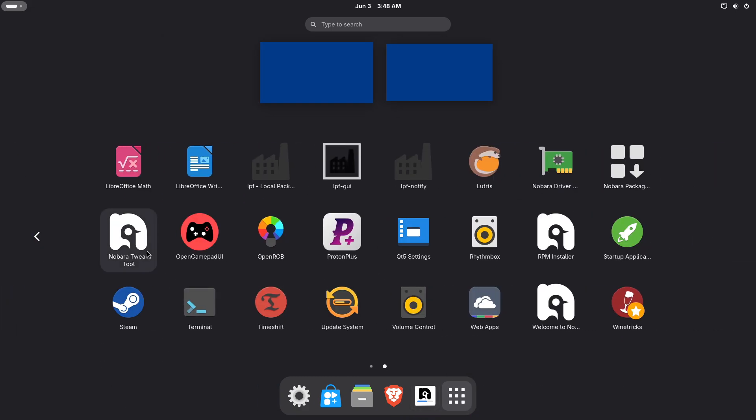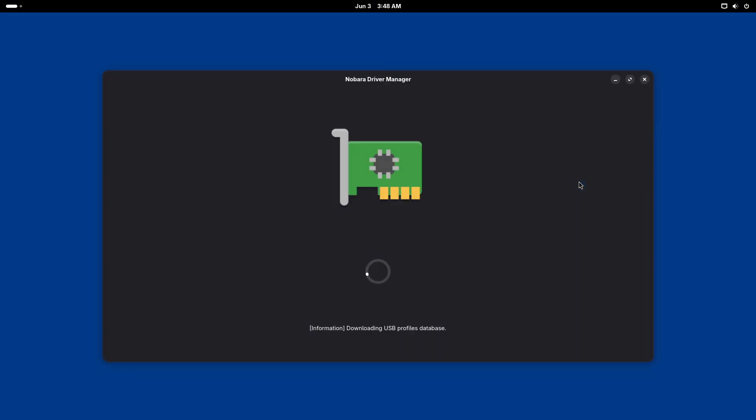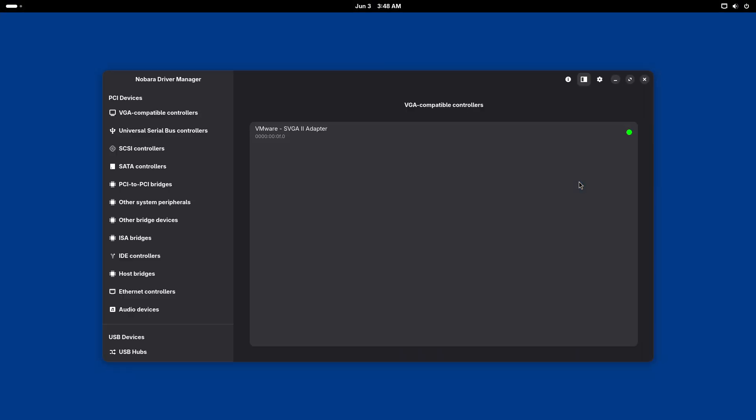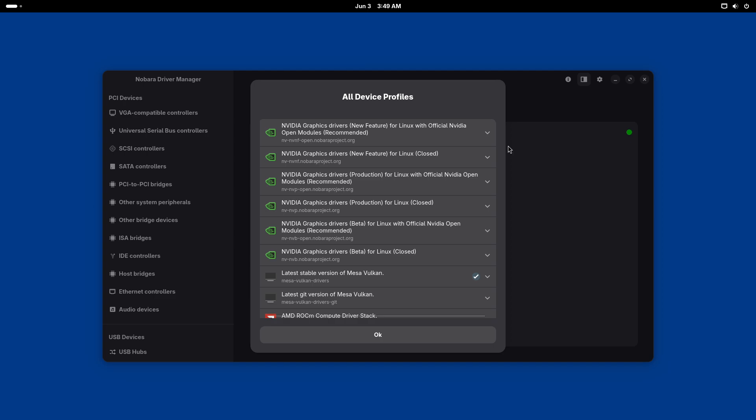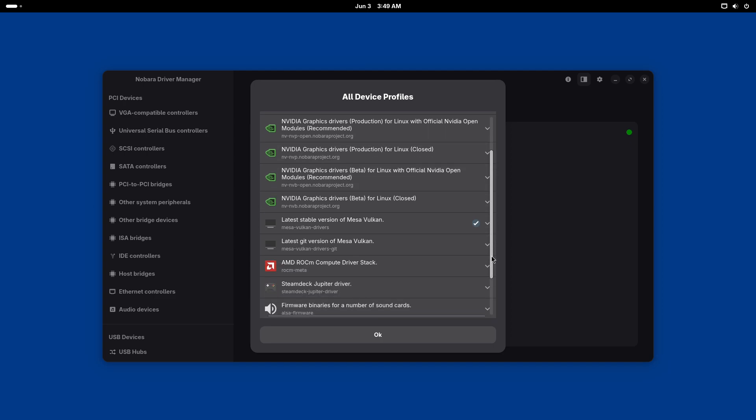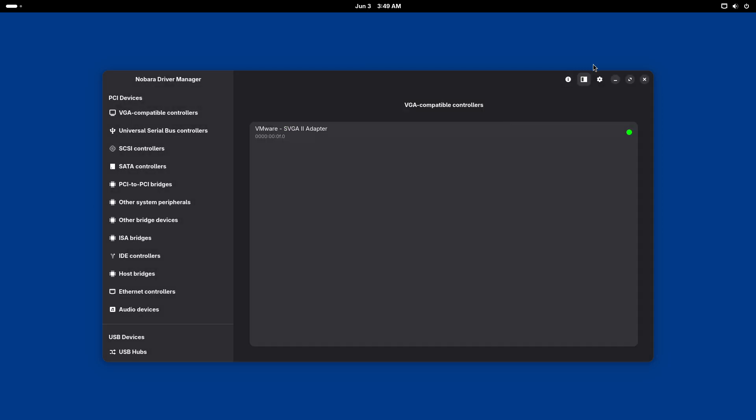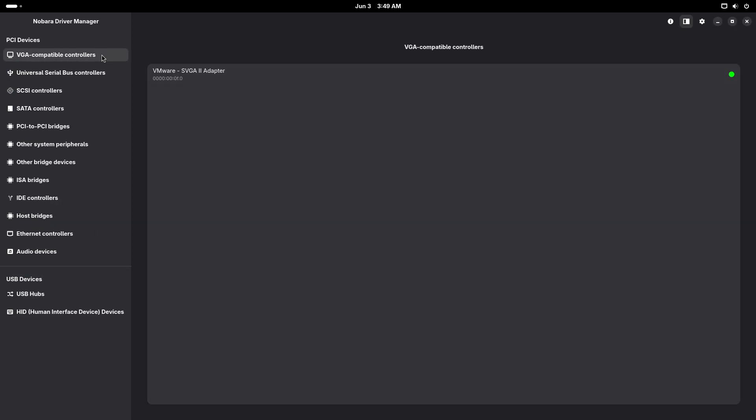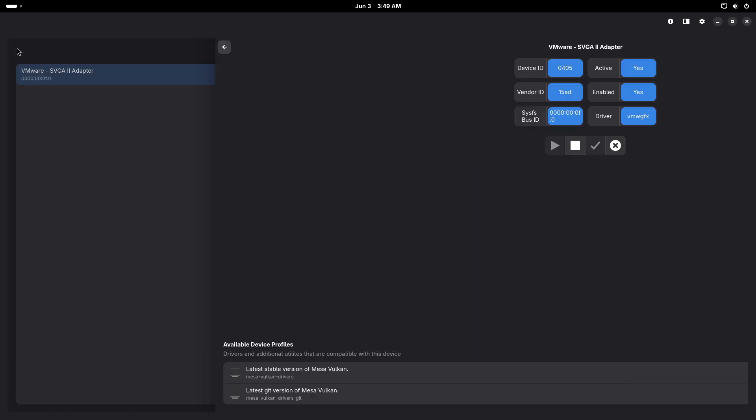Flatpak and OSTree Integration. Besides RPM (DNF), Nobara integrates Flatpak and OSTree support to allow sandboxed application installations and atomic system upgrades, further enhancing system stability and modularity without sacrificing performance.